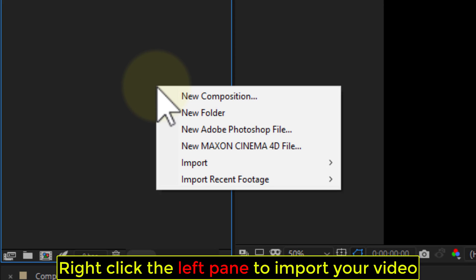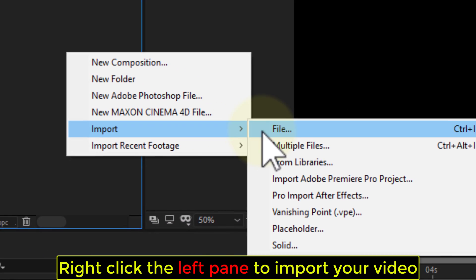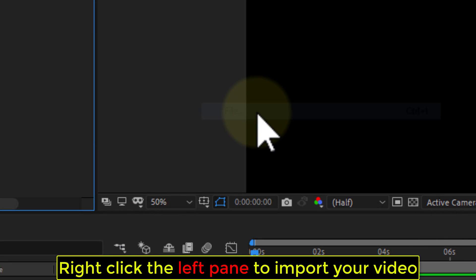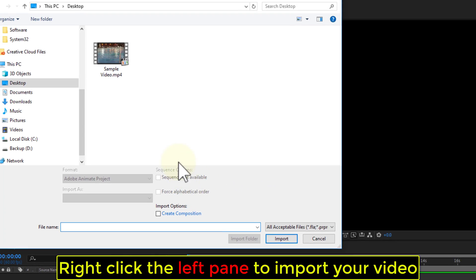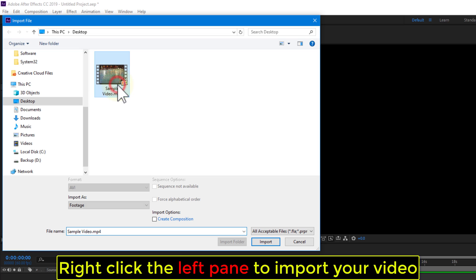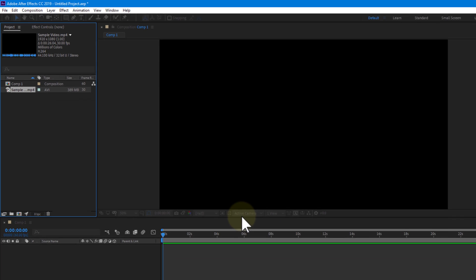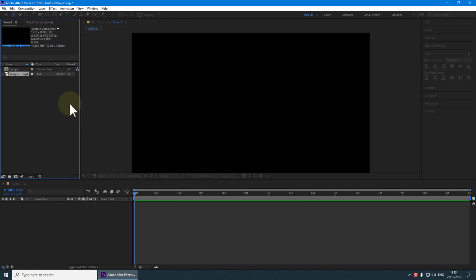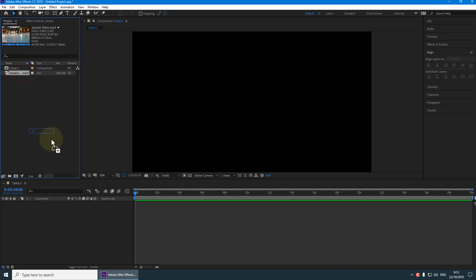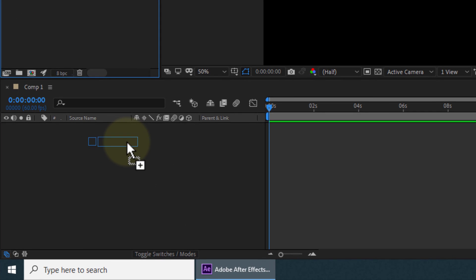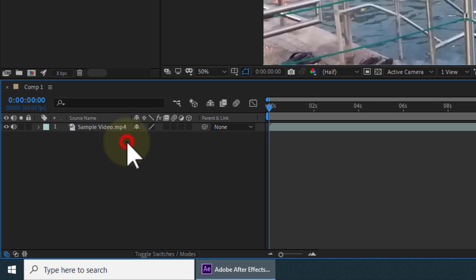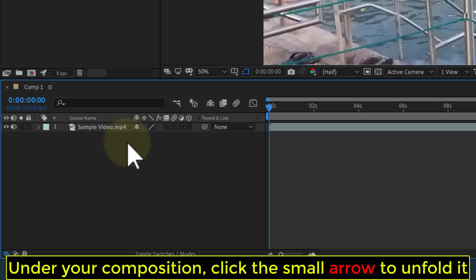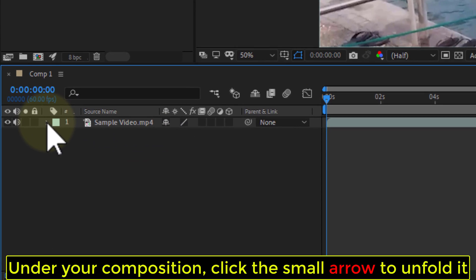Right click the left pane to import your video. Under your composition, click the small arrow to unfold it.